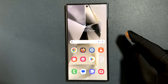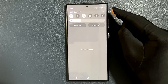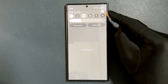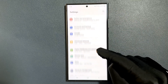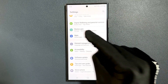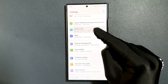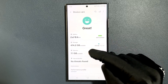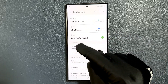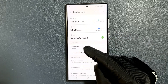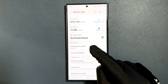So just swipe down from the top and then tap on the settings icon, then scroll down to device care and tap on it. Then scroll down to the performance section and here we have performance profile.